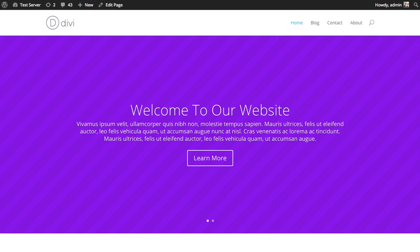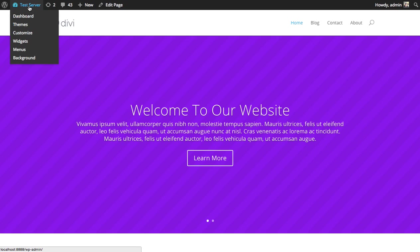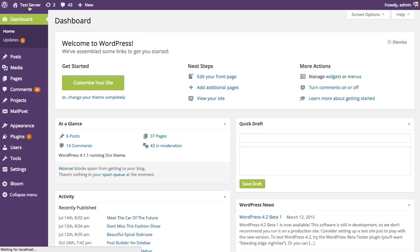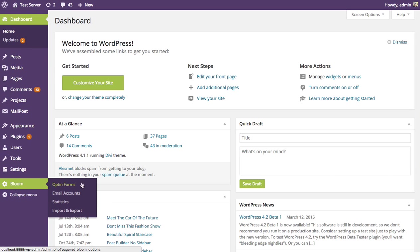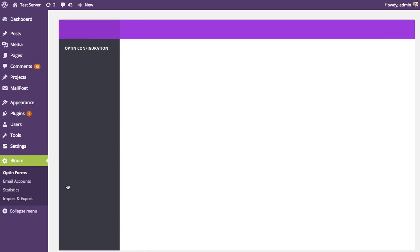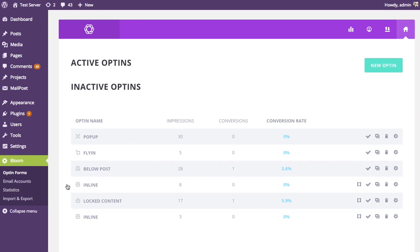So how this works is once you've created an opt-in form, you can then create a split test for that opt-in form. So the first thing you need to do is create an opt-in form. To do that, head over to your WordPress dashboard and look for the Bloom tab and click on the opt-in forms link. This will bring you to your opt-in management page within the Bloom settings panel, and here you'll see a list of all the opt-in forms you've created.